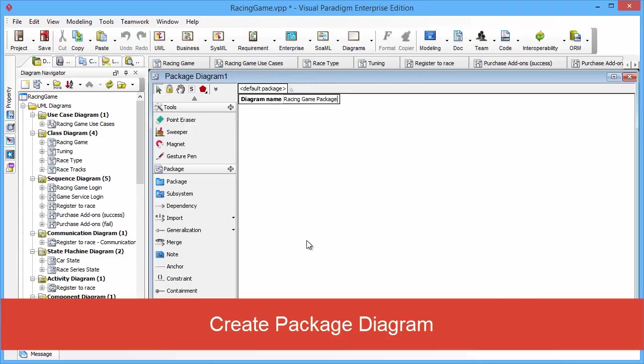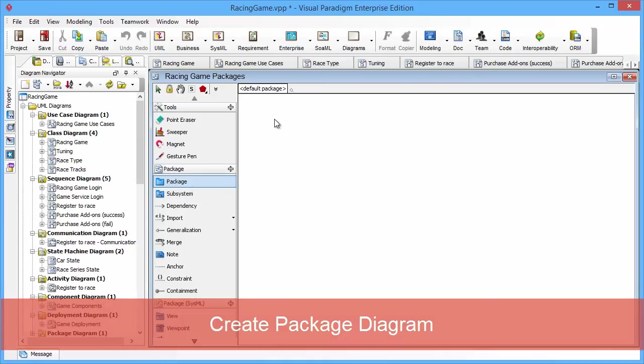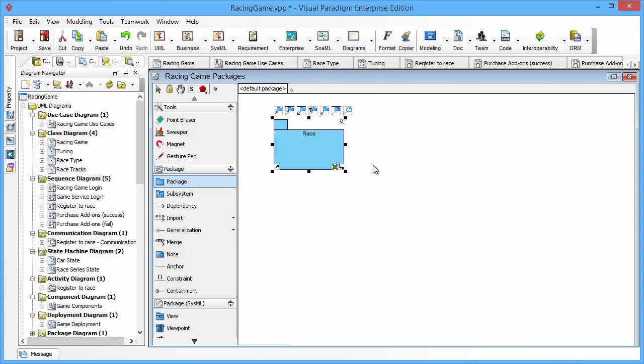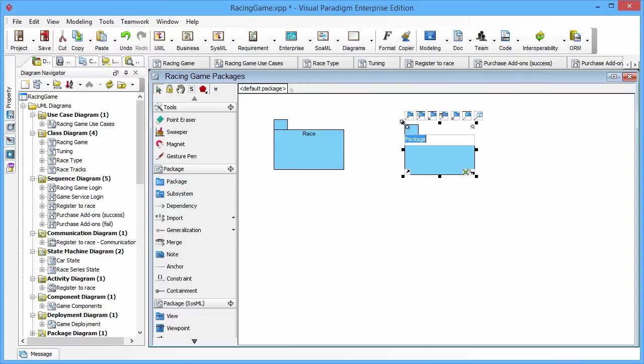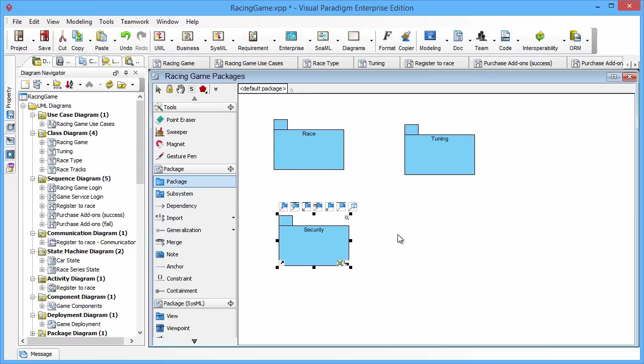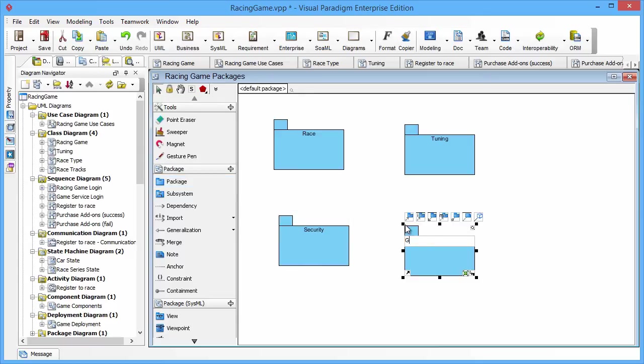Let's name it Racing Game Packages, and then we will create four packages. The first one is Race, and then Tuning, and then Security. Finally, we will create General.